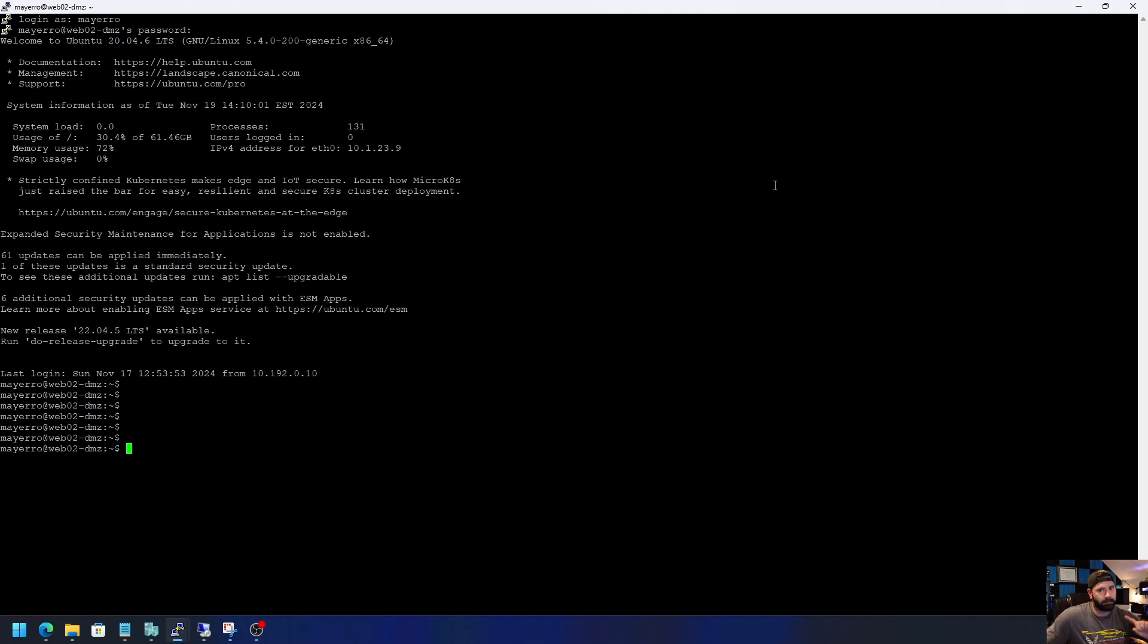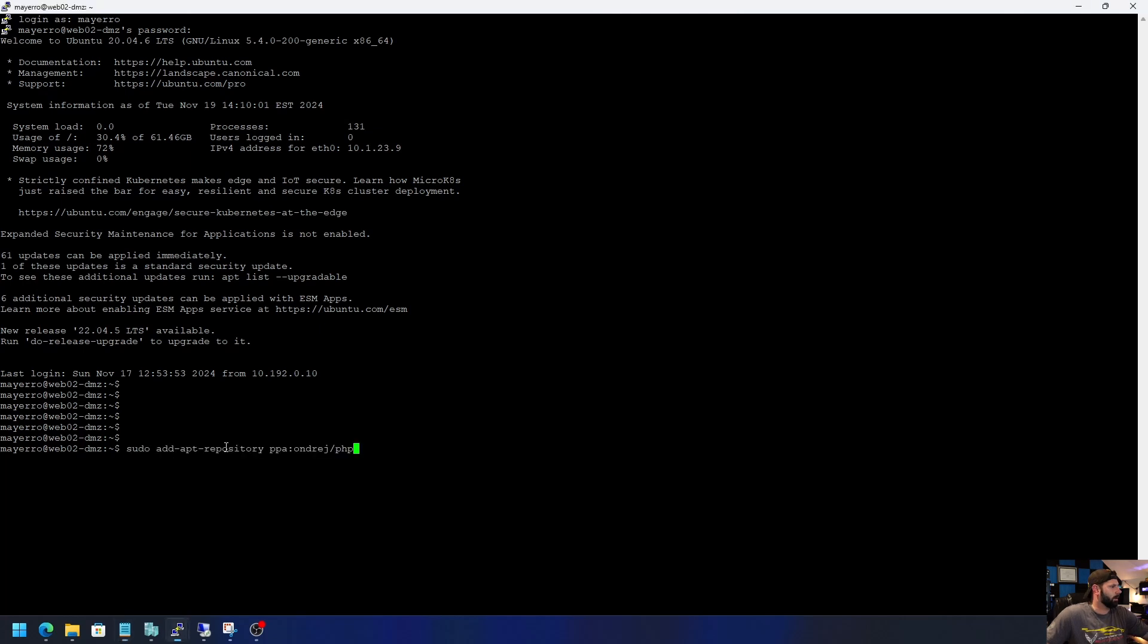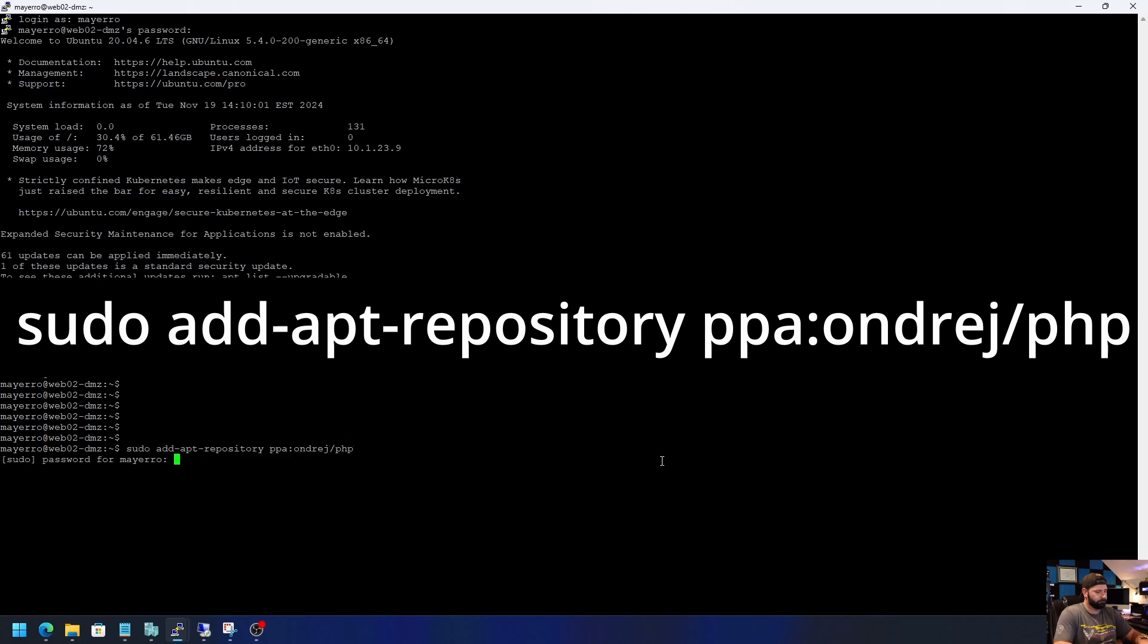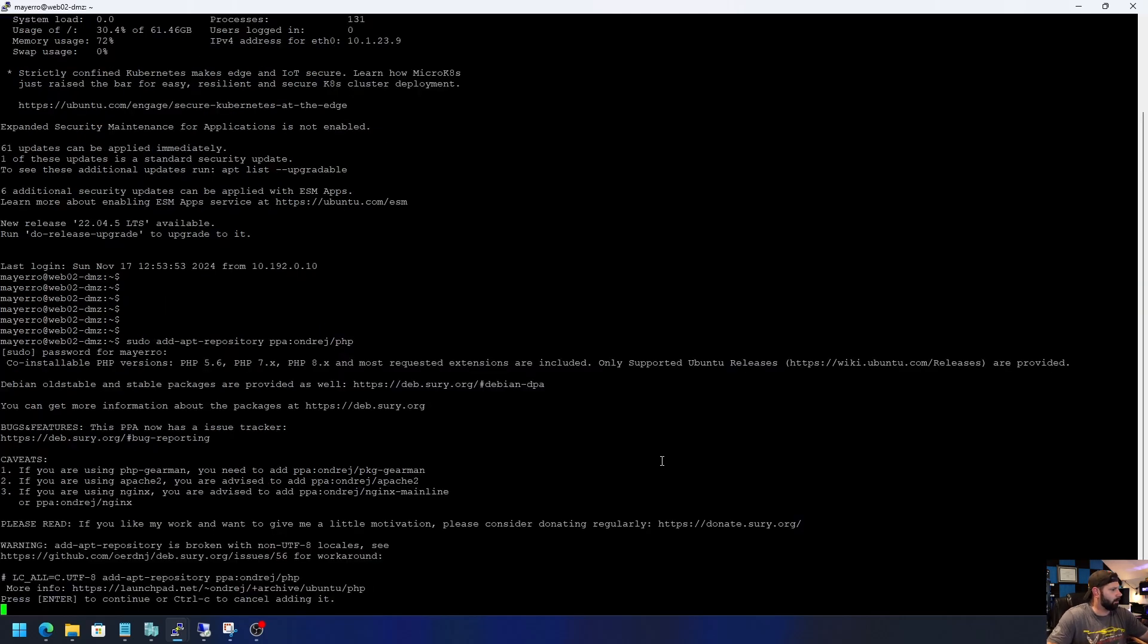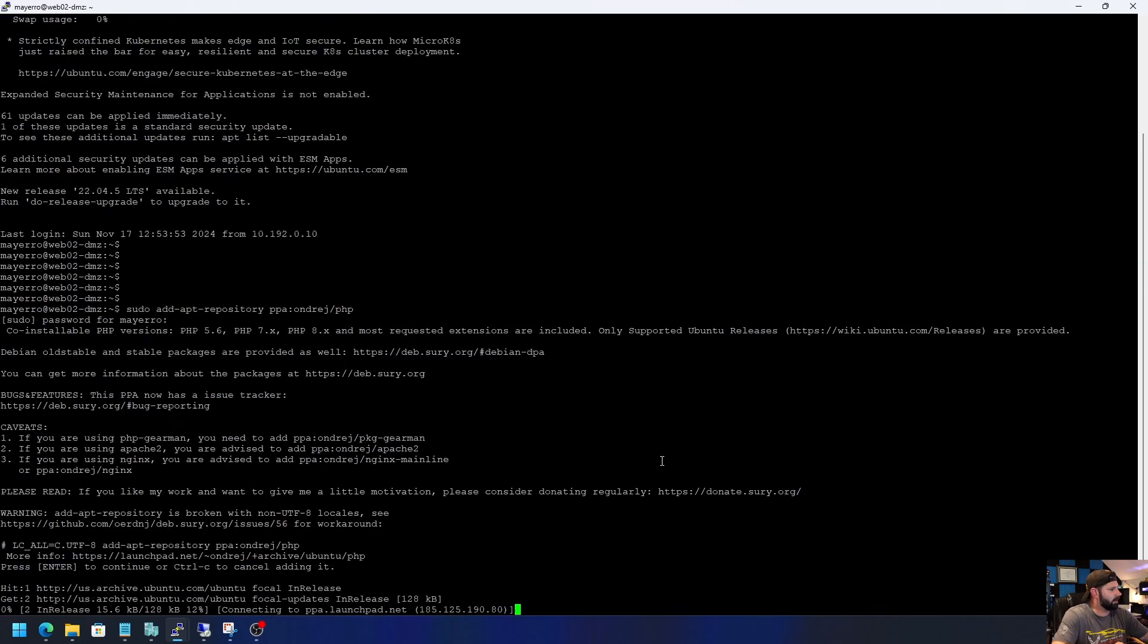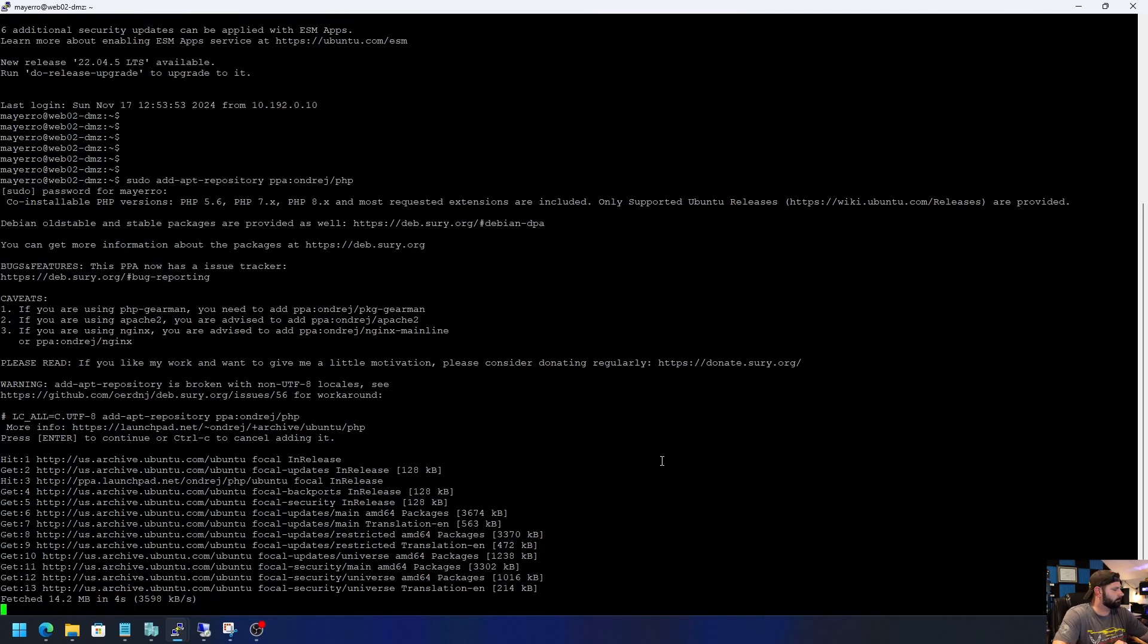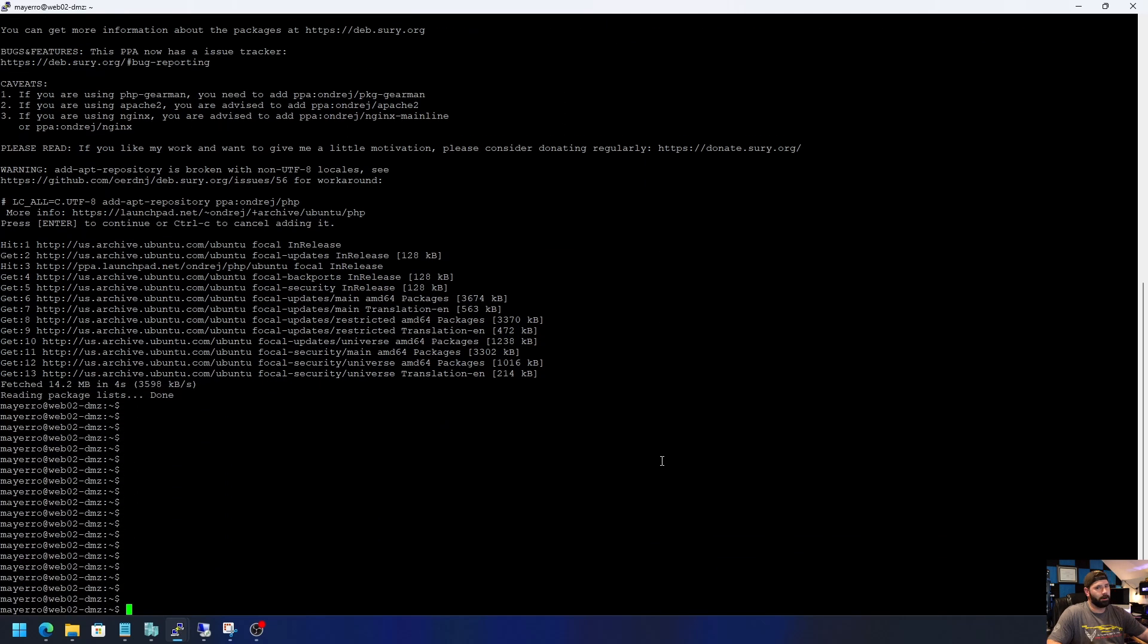The very first thing you want to do is you want to install the PHP repository. So to do that, we'll go ahead and put this in right here. Enter. I'll put my password. Now I think I already, I did this ahead of time on the server, maybe not. Either way, it doesn't matter. All right, step one complete.